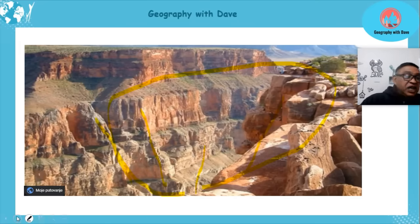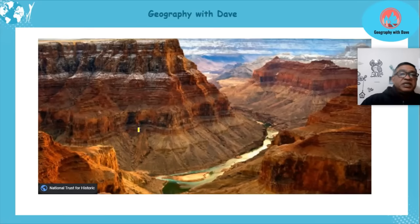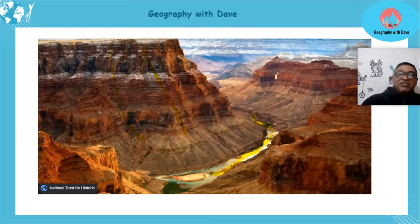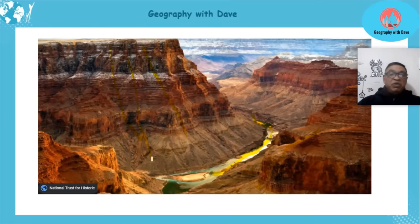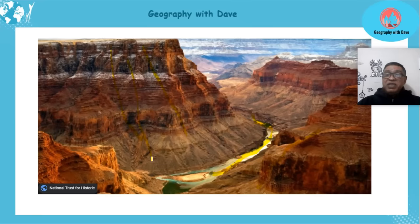You can see the rugged terrain — there's your river valley coming through and the sides have rugged terrain of resistant rock. This is the Grand Canyon — a beautiful feature. One day when you go to America, make sure you go to the Grand Canyon!